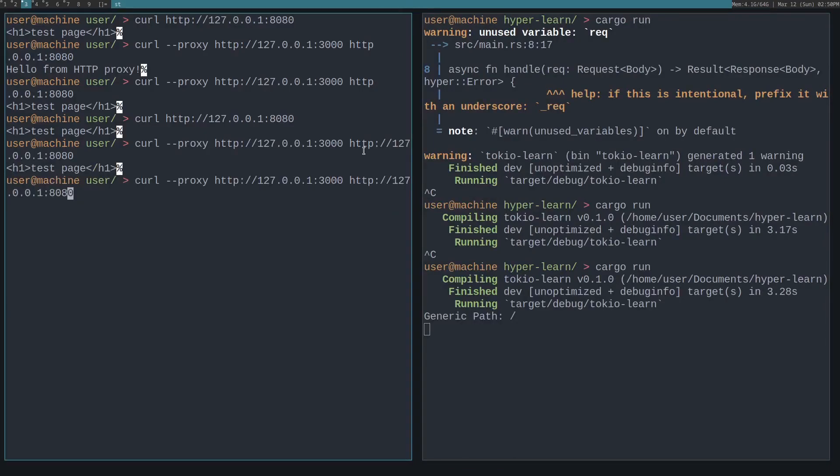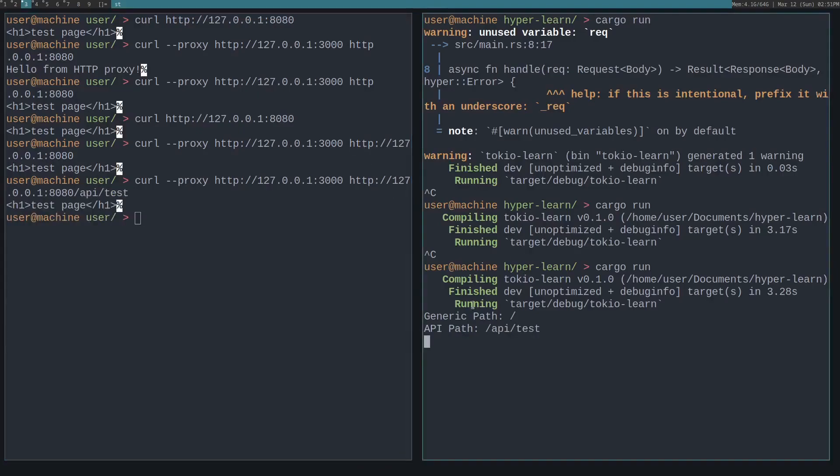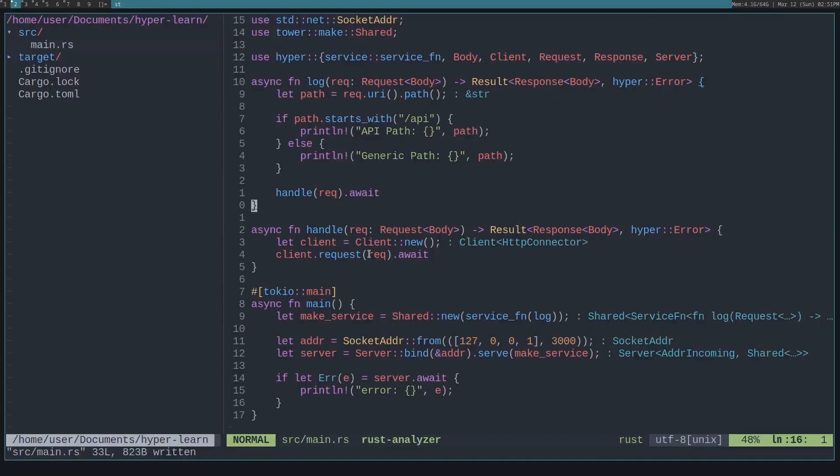And you can see it returns the generic path when we request on the index. And then if we request an API, it returns with the and prints out the API path. So this should get you started with the building blocks of using hyper. If you have any questions, let me know. Thank you for watching.